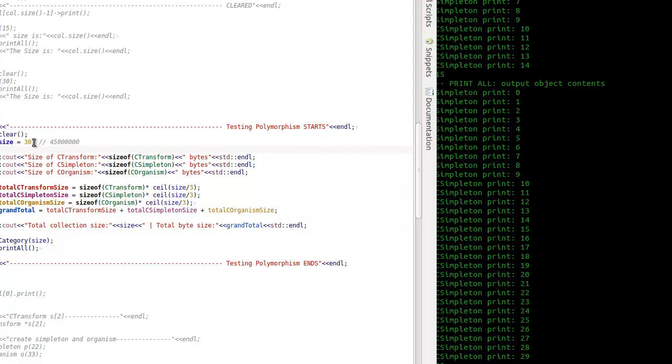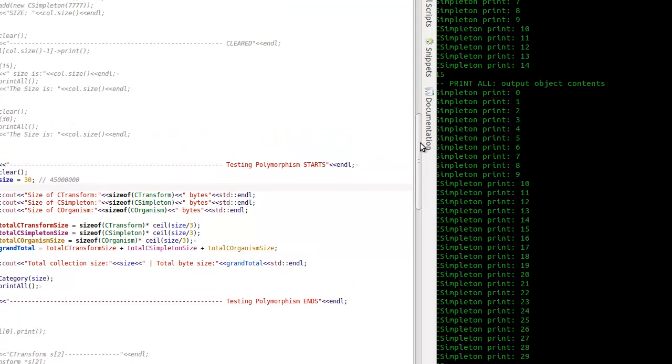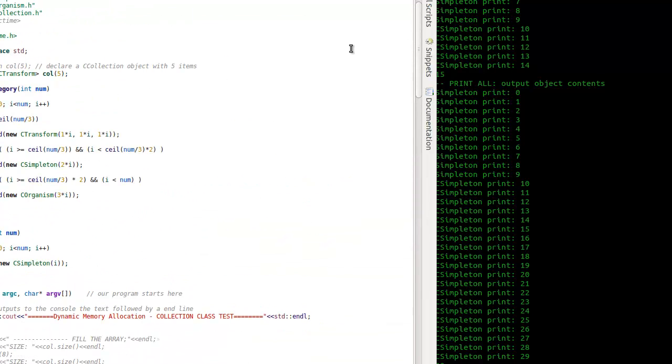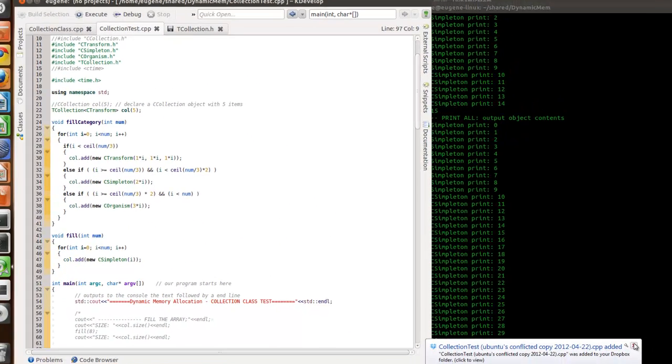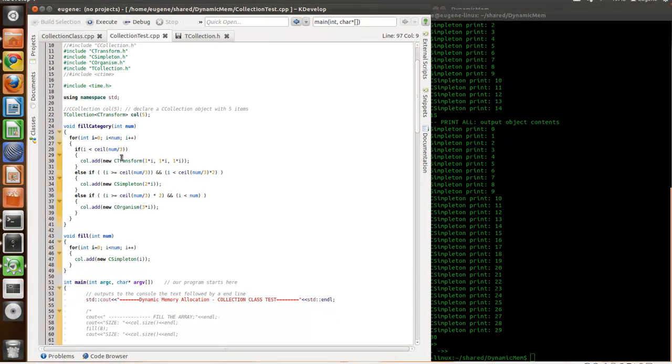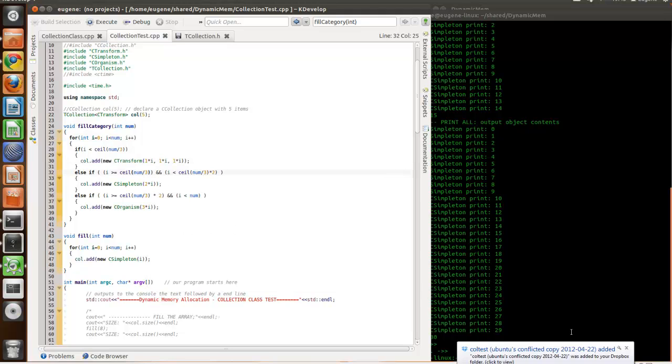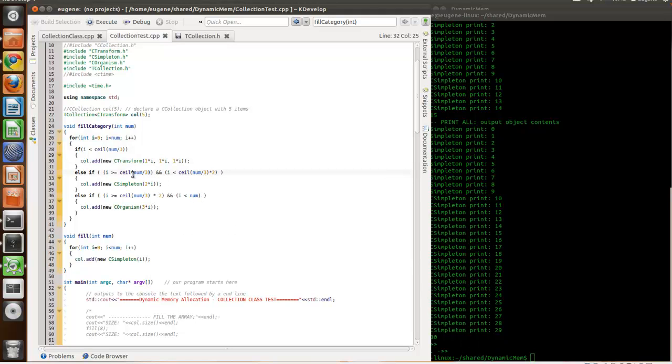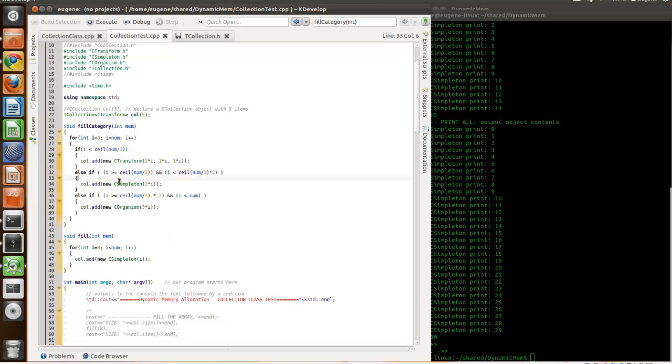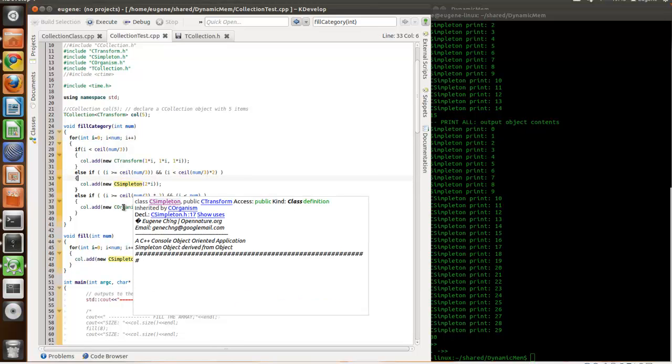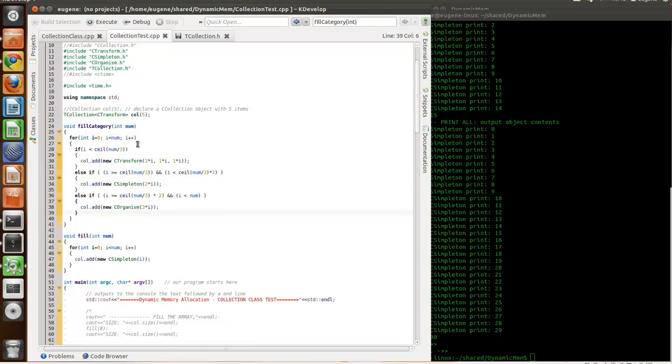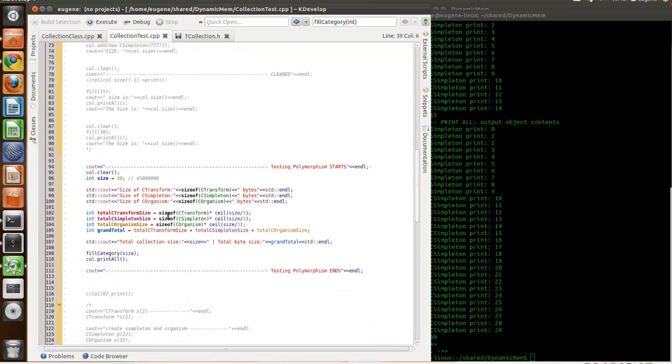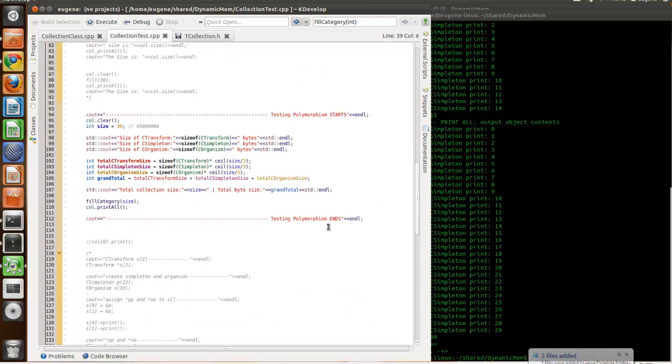So, at first, we'll just have 30 objects of different types. And this is one of them. So, it's filling up the C transform. And there's also a simple turn and then C organism. So, it's adding equal objects in. Sorry, my Dropbox keeps updating the files and also working on the other system. My laptop beside me.